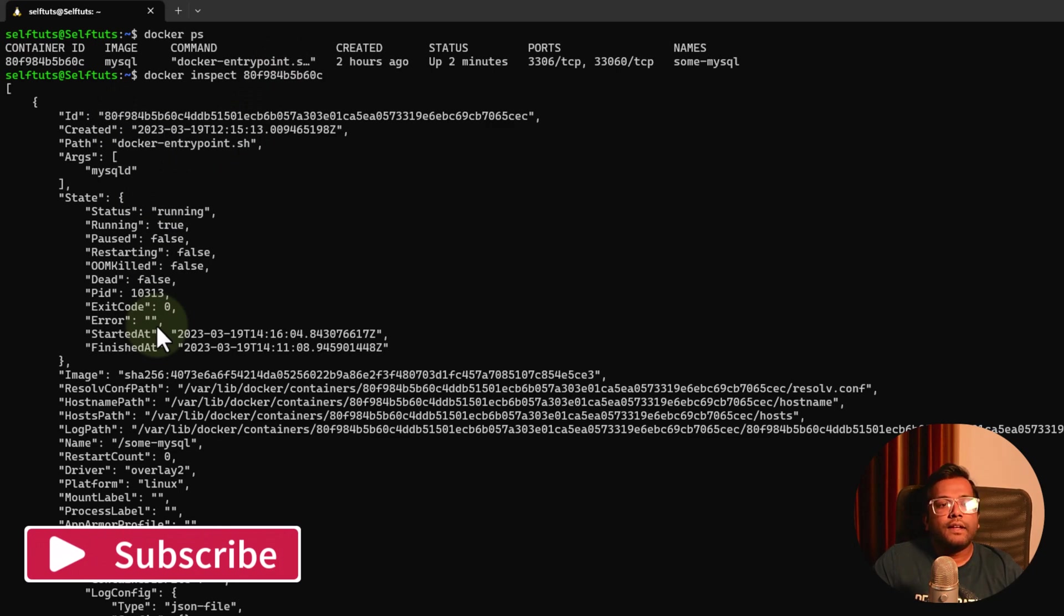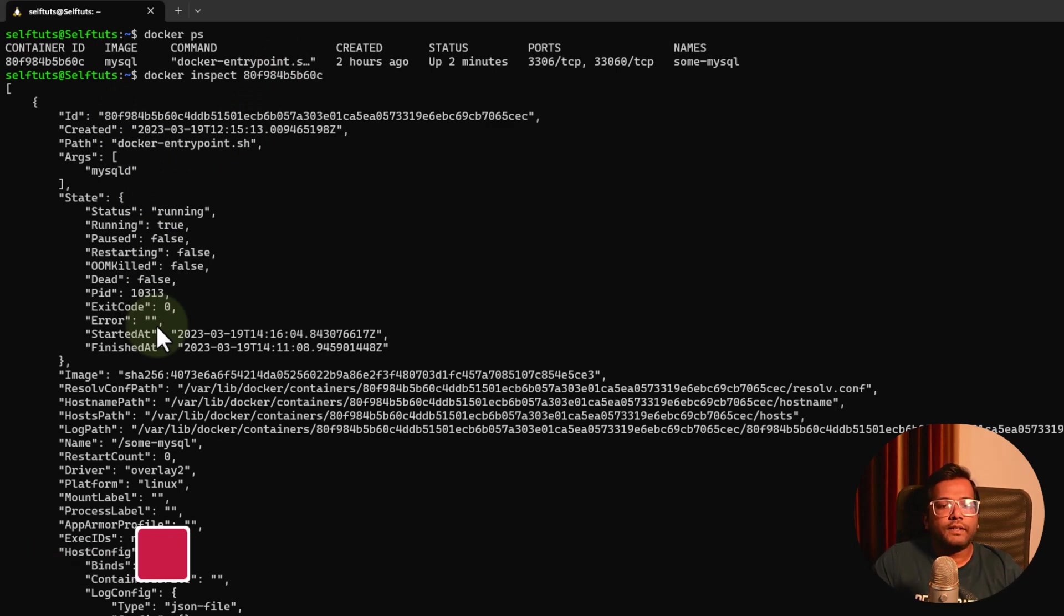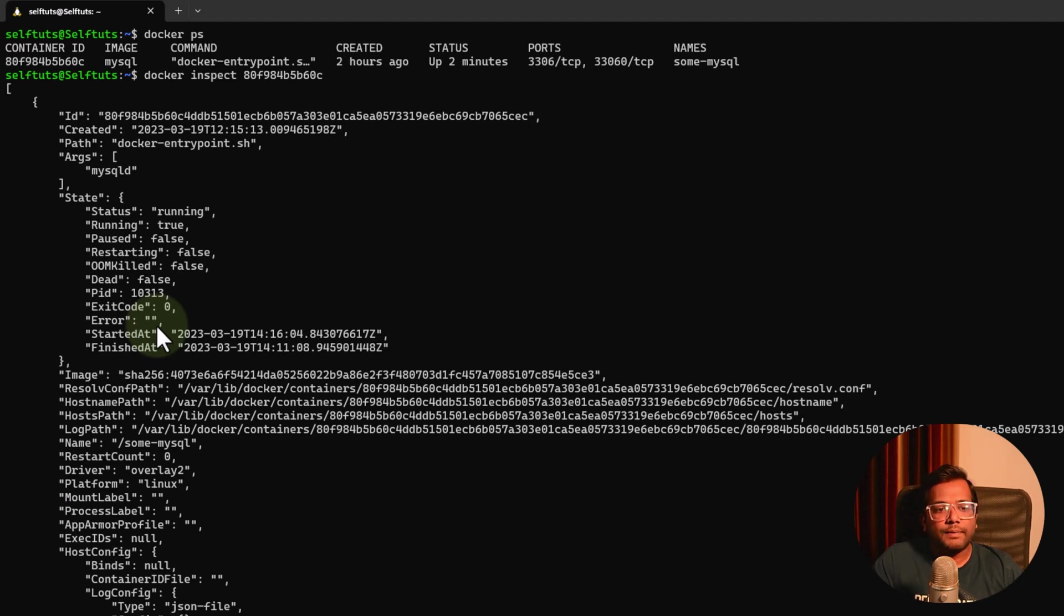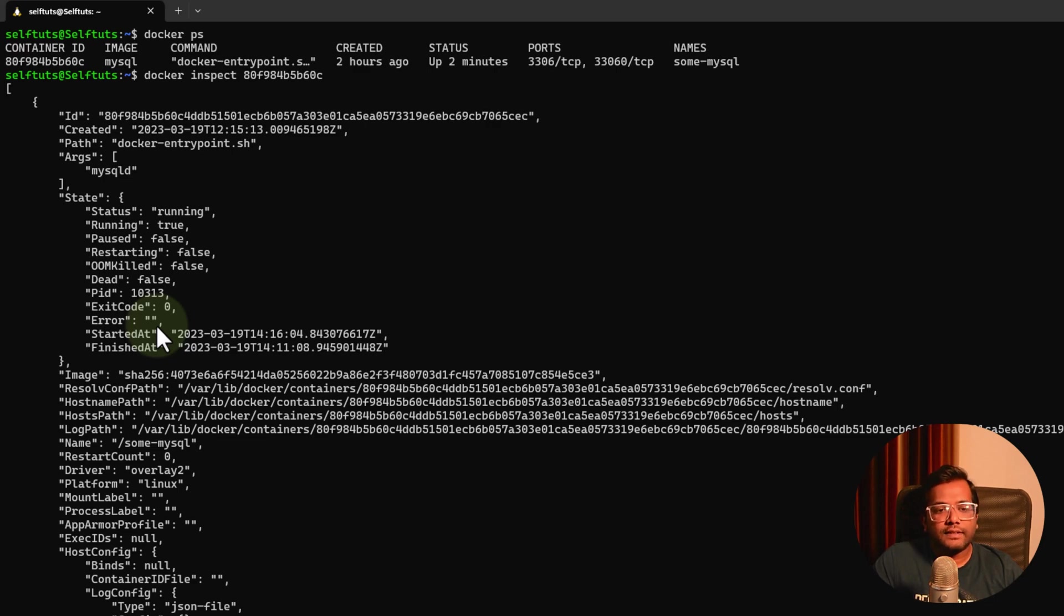This is all about understanding the details of docker container using the docker inspect command. Hope you like this video and my channel. Please share these videos with other people and subscribe to my channel. Thank you.